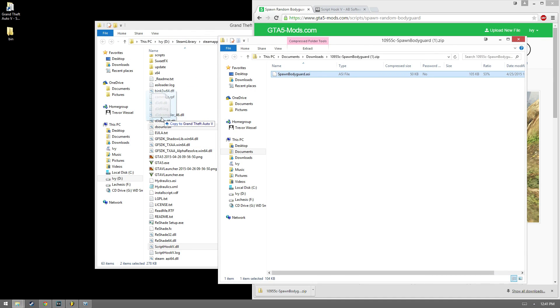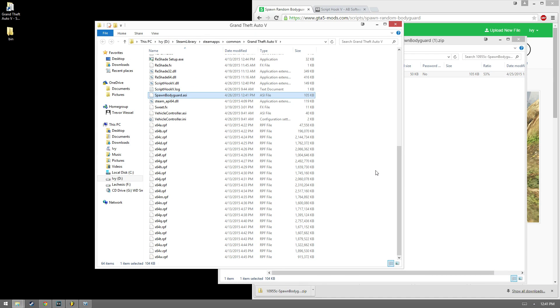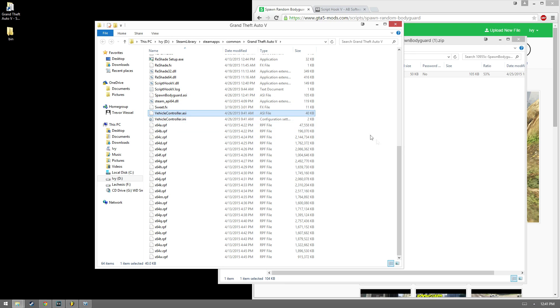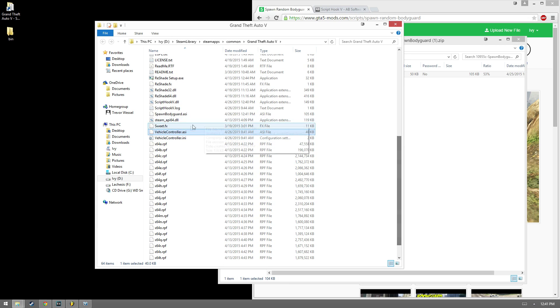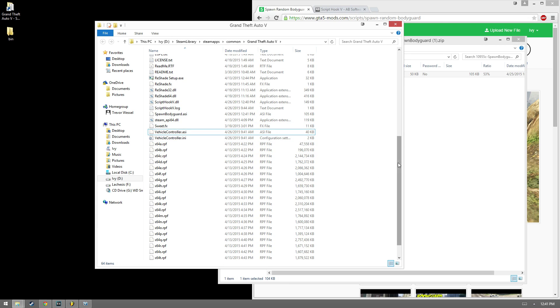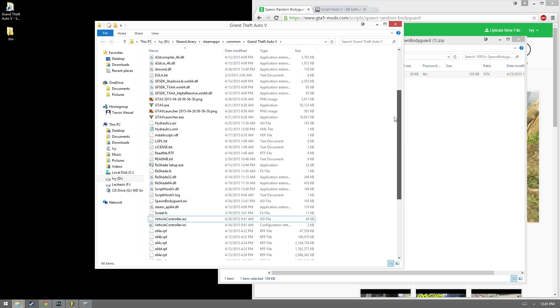All you do is simply drag it in, and right there it's installed. I've already got Vehicle Controller installed as well, which is a wonderful plugin.